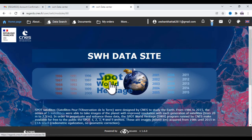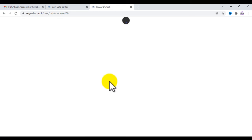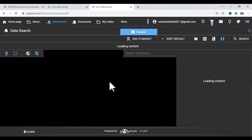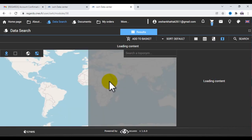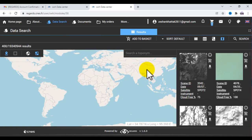Now you will see this interface. Here you will find your area for which you want to download the image. Let's suppose I want to download an image for this region.